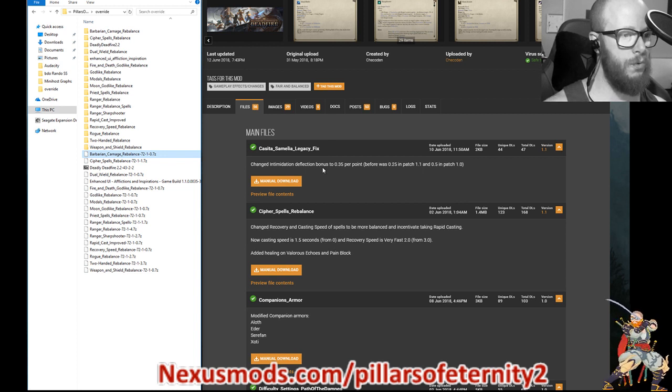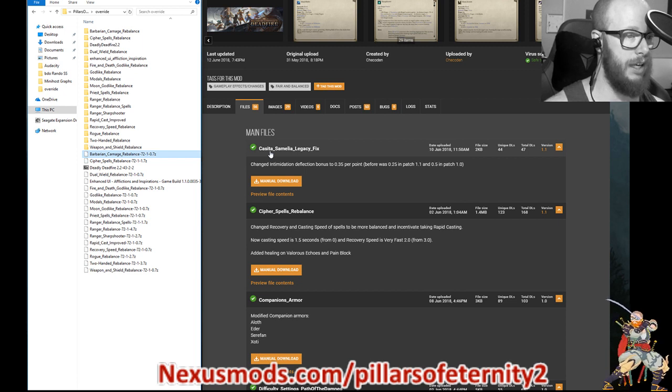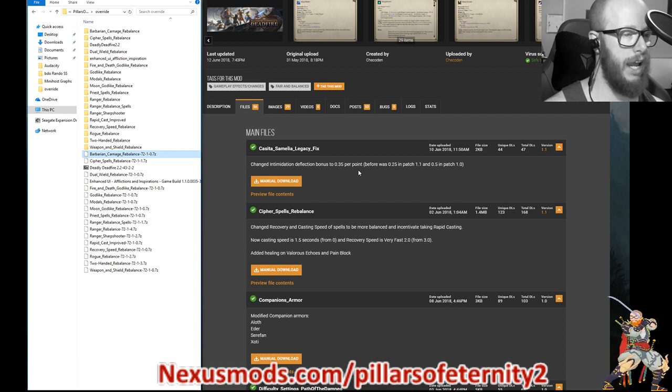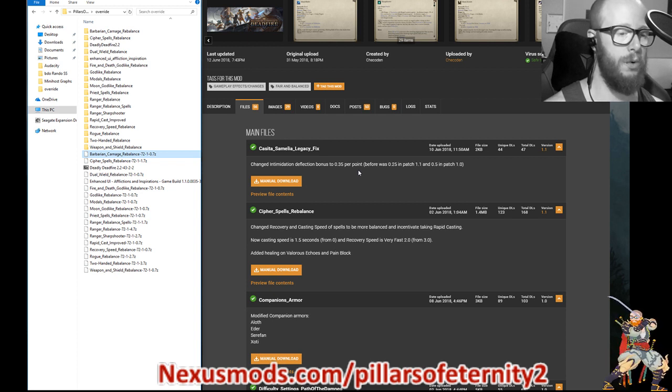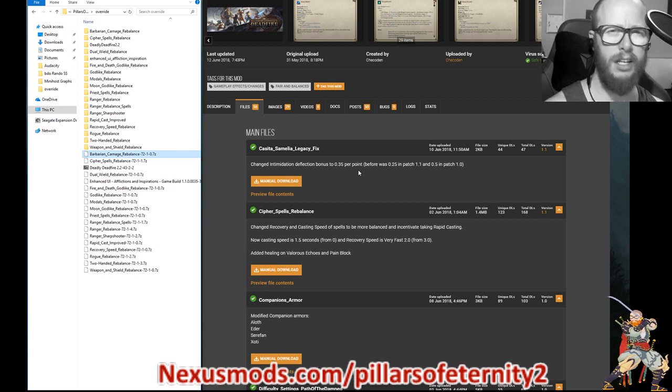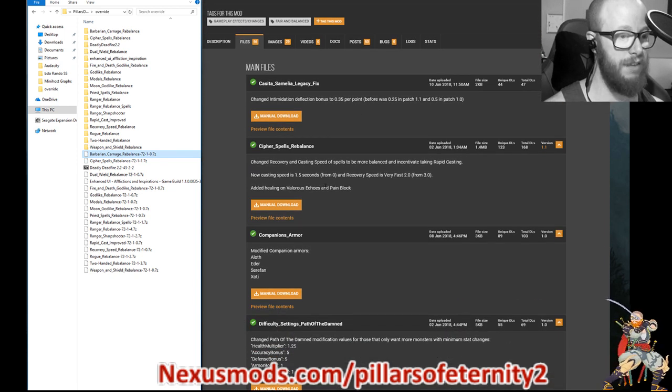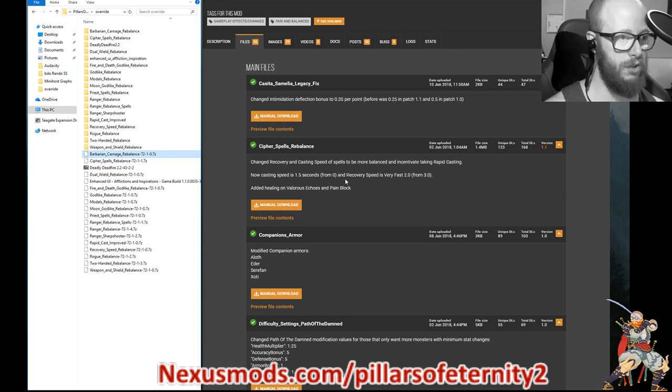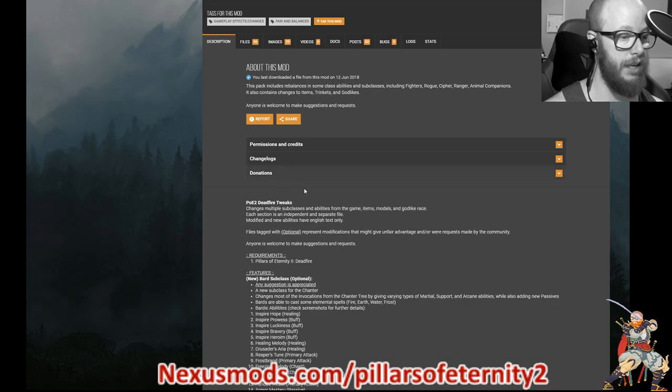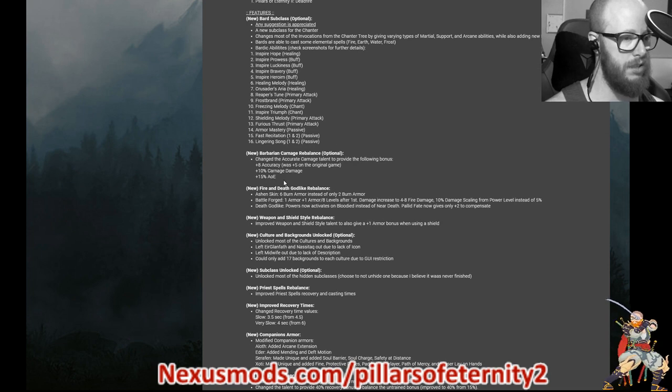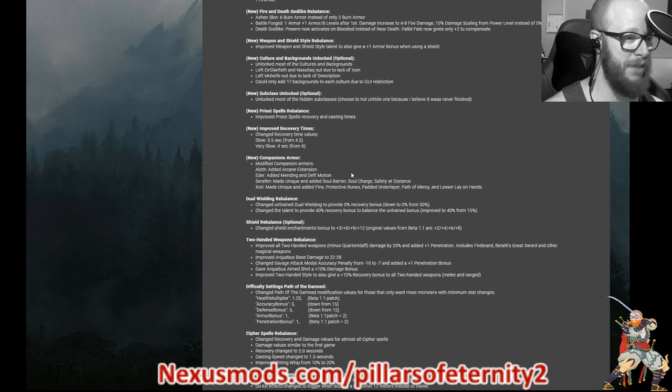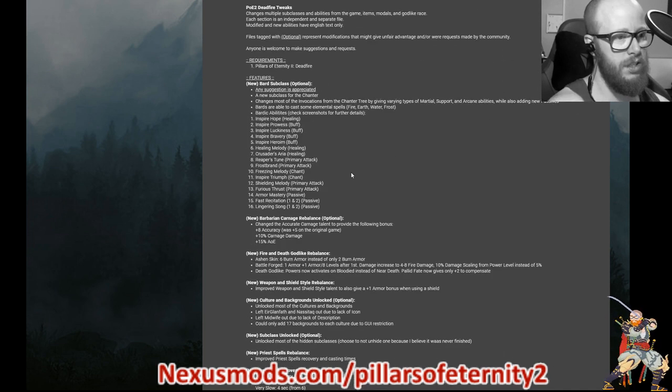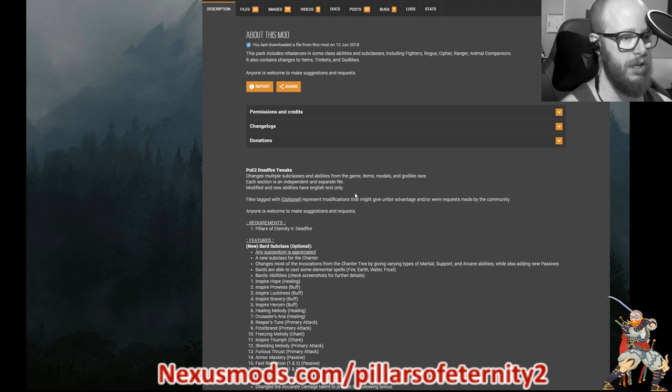So with this piece of armor, this is a very specific one. Casita Samalia Legacy armor. It used to be before the patch that you would gain half of a deflection bonus for every point in intimidation. And then they nerfed it to half of that. So a quarter. He changed it back up to 0.35, which I think is very reasonable. Cypher spell rebalancing. Oh my gosh. So much done here. Let's go to Cypher. I actually really like this one. I actually used it.